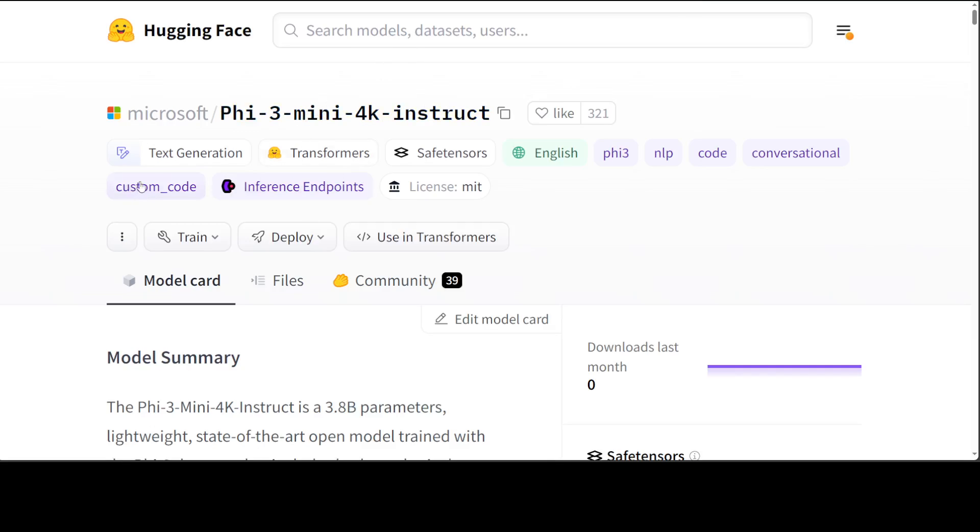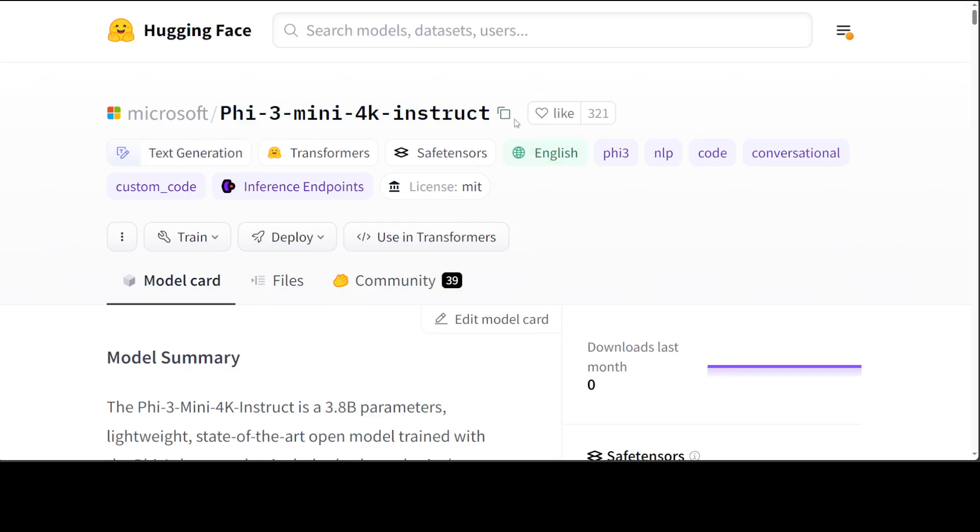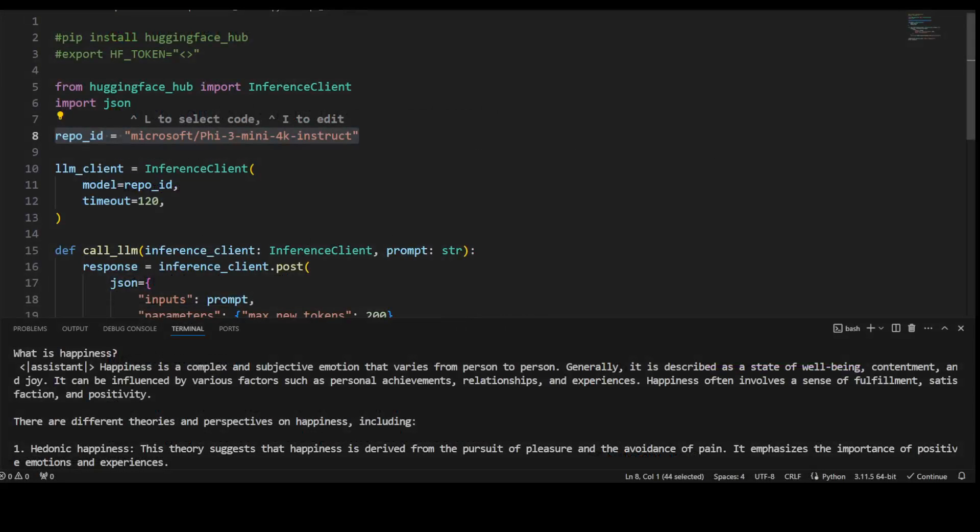Just go to Hugging Face, then search for your model. Once you have your model, this is the whole repo name: the model developer, which in this case is Microsoft, slash your model name. Simply click on these two squares and it will copy it. Then go back to your code editor and paste it here.